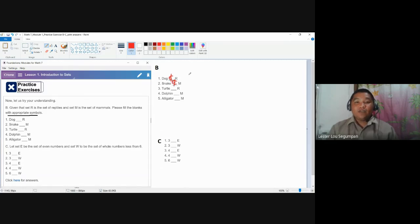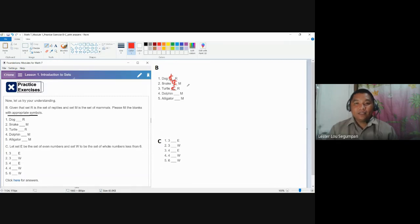Turtle — if you have seen the movie Over the Hedge, it's clearly explained there that turtles are not amphibians, but turtles are reptiles. So we use the symbol for non-element. Dolphin is a mammal, so we use the symbol for element. And alligator is a reptile, not a mammal, so we use the symbol for non-element.